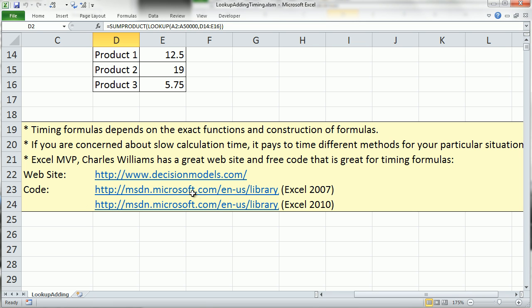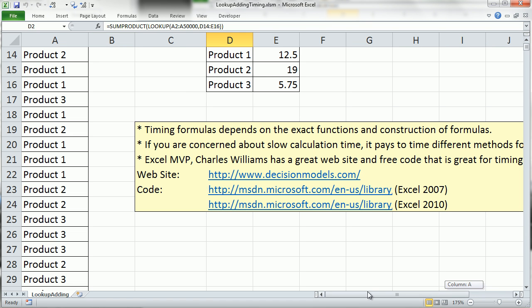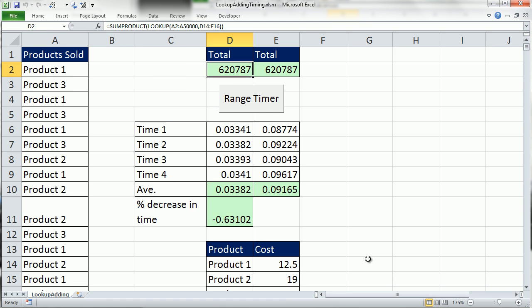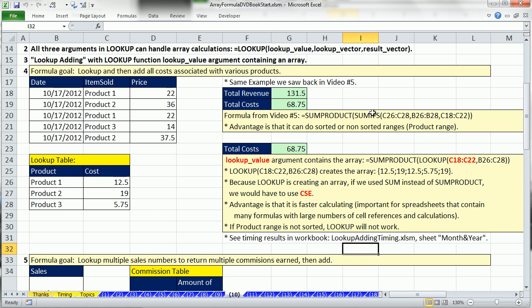This actually is inside of an article, there's the code, you download it and you can time it, but this article is amazing about how to speed up spreadsheet calculation time. I'm going to close this workbook.